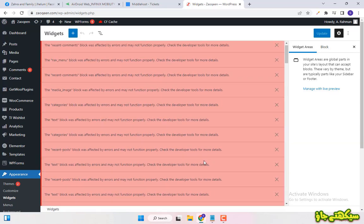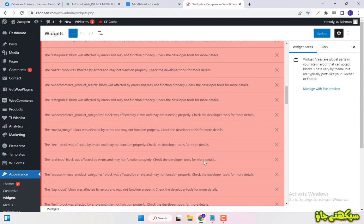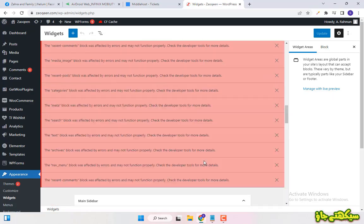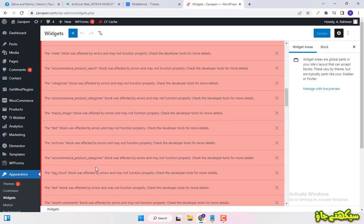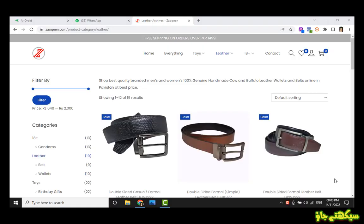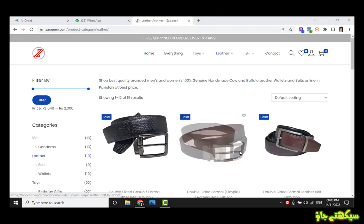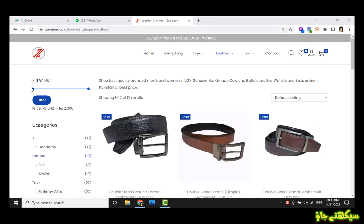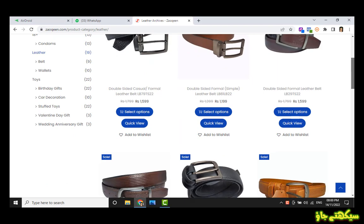But before that, let me tell you why widgets are very important in WordPress. Widgets are used to control many features of product pages like what is to be displayed inside columns. It is also necessary for footer modification.